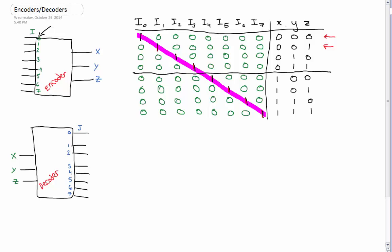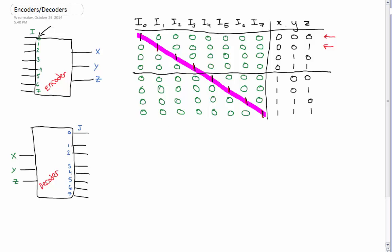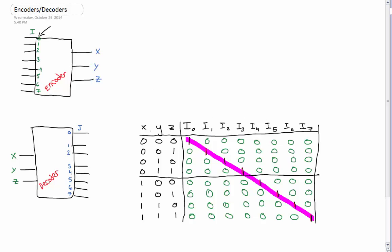So now we're going to look at decoders. Decoders are really just the opposite of encoders. I took the truth table from the encoder that we just did and just reversed it. And it's honestly the same concept.